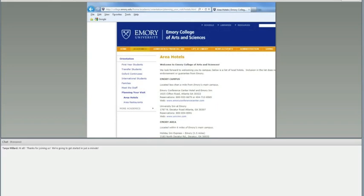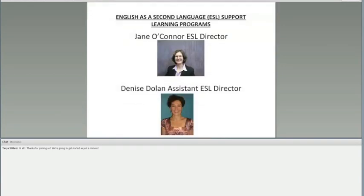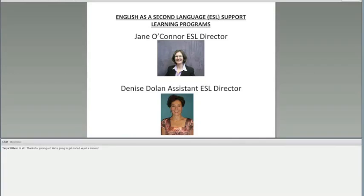For those who might not want to stay at the Emory Conference Center Hotel, there is a list of other hotels within the Emory vicinity that are available. We ask that if you are going to do that, you can ask to be dropped off at the check-in location on Friday morning, which is Pugh Hall. If you are going to stay in any of the other hotels close to campus, you'll be dropped off in Pugh Hall, which is where check-in is on Friday morning.